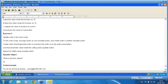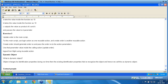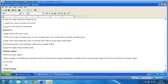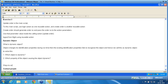What is a dynamic object? An object changes its identification properties during runtime; then the existing identification properties fail to recognize the object, and hence we call this a dynamic object. To solve this, we need to know: which object is dynamic, and which property of the object is causing it to be dynamic. These two parts are very important.